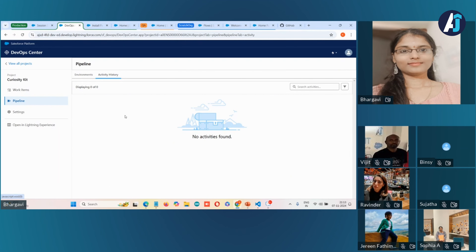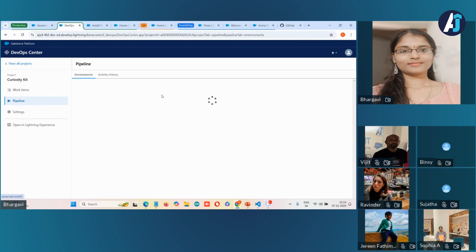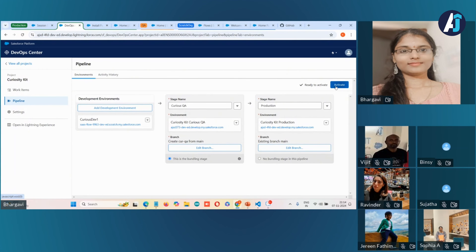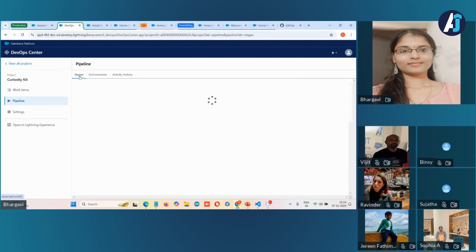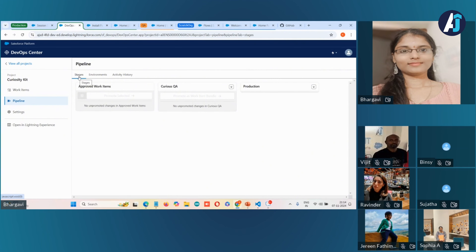Since we have not made any modifications in this DevOps Center, we are not able to see any entries in the activity history. The activity history tab displays an audit trail of all changes made — providing better visibility into when changes were made and who made them.